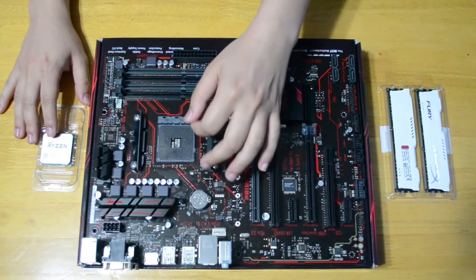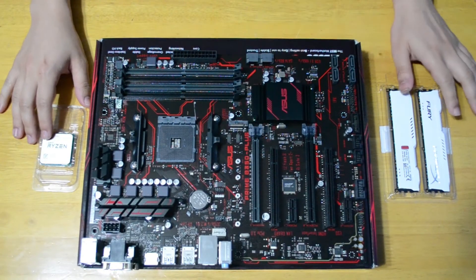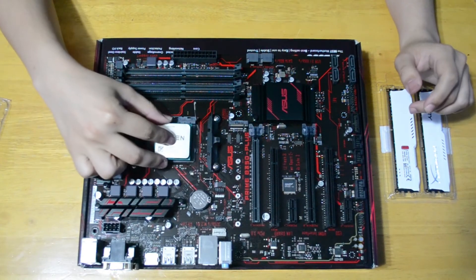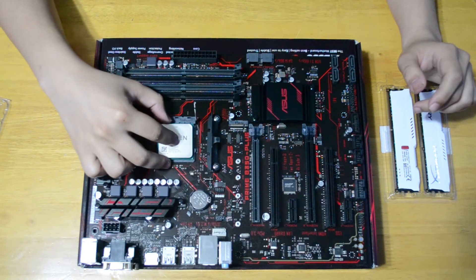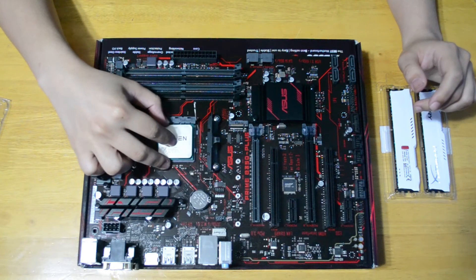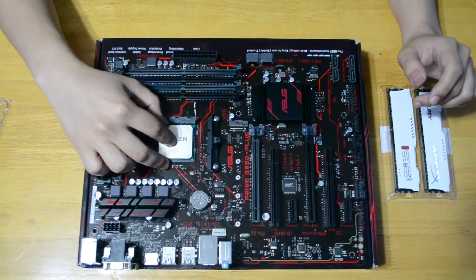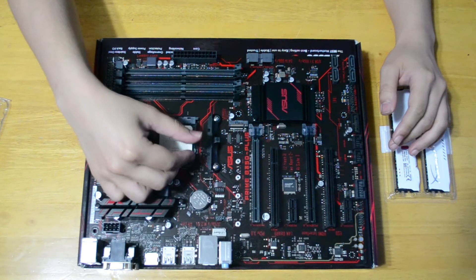The first thing we do is install the CPU. Here we lift the retention arm and line the CPU properly with the socket, so we make sure that the triangles are aligned on both the CPU and the socket. Once it's in place, we lower the retention arm.